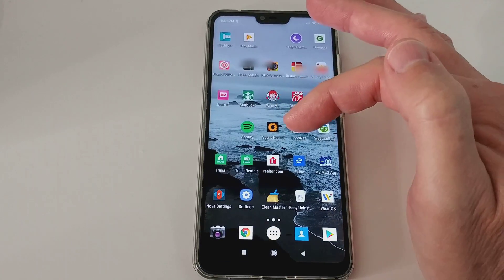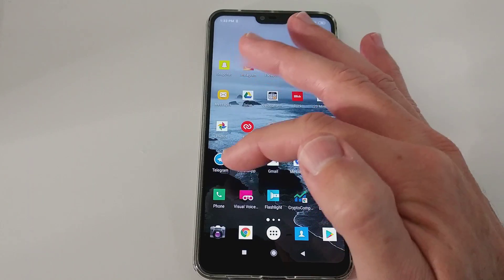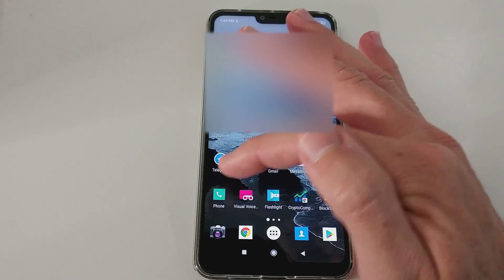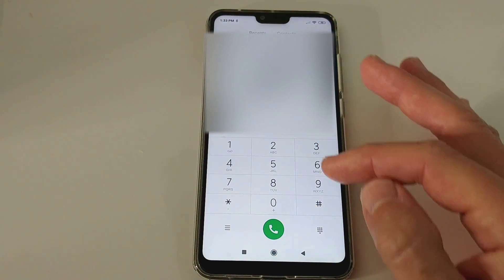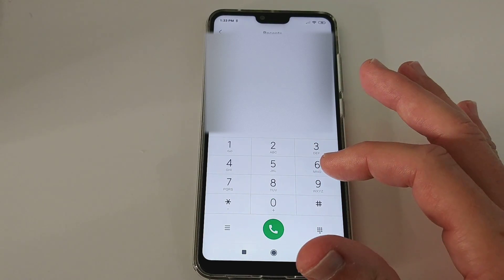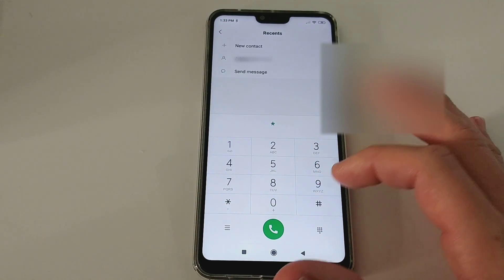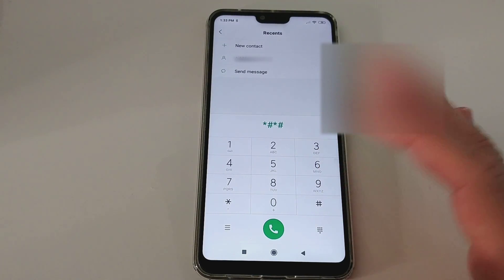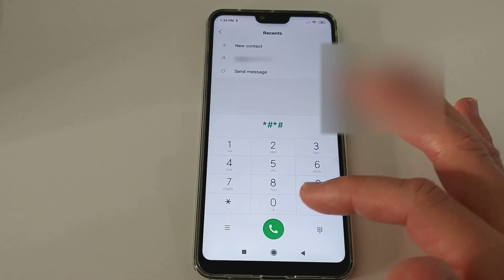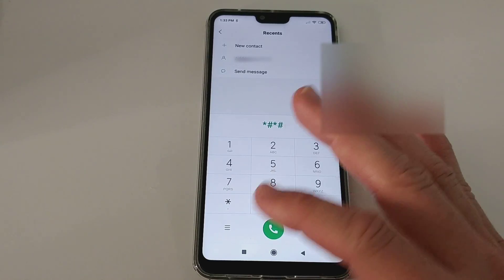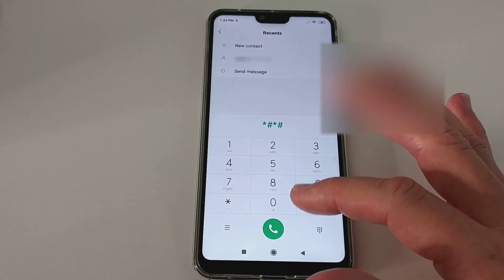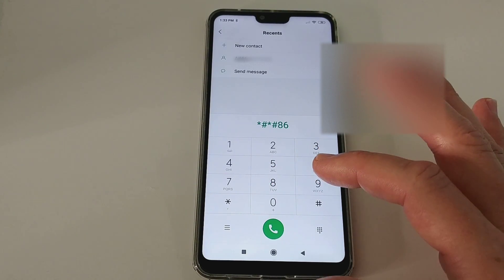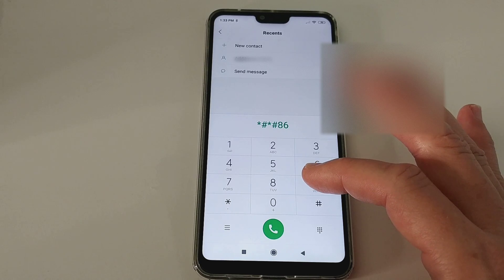So what we do, we go to the phone app where you would make a phone call, and we start typing star and pound and star and pound again. I will put this combination into the description so you can clearly see what it was. It's then 86583...